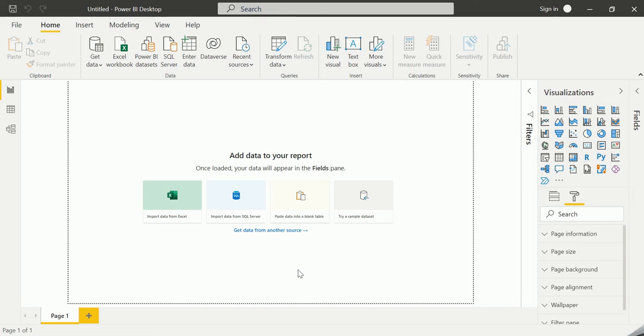Hi guys, welcome back to the tutorial on Power BI. This video is all about the building blocks of Power BI.